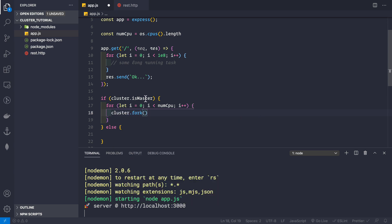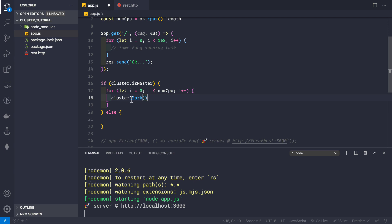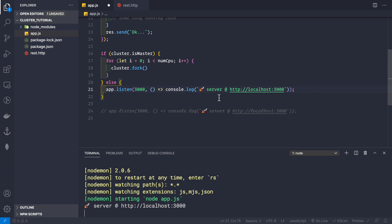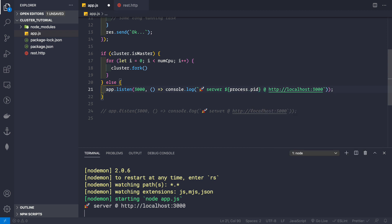Inside the for loop we call cluster.fork() to create each worker process. This uses Node's child_process.fork() under the hood. In the else block we know we're in a worker process, so the worker simply listens on port 3000. The beauty is that all workers share the same port. We also log process.pid so we can verify different PIDs for each worker.